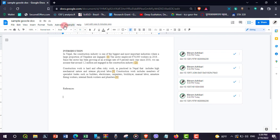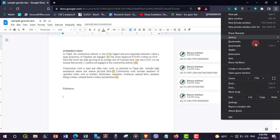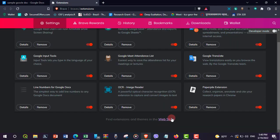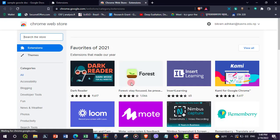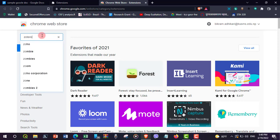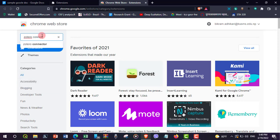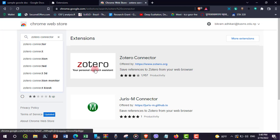In order to add a Zotero button in Google Doc, you need to add the Zotero connector in your browser. To do so, go to the menu button of the browser, go to Extensions, then go to the Web Store and search for Zotero connector.